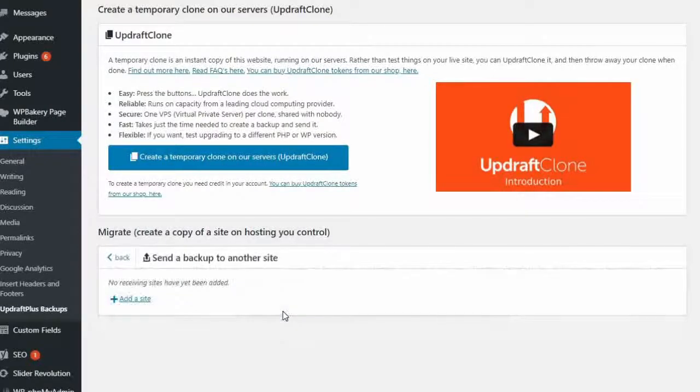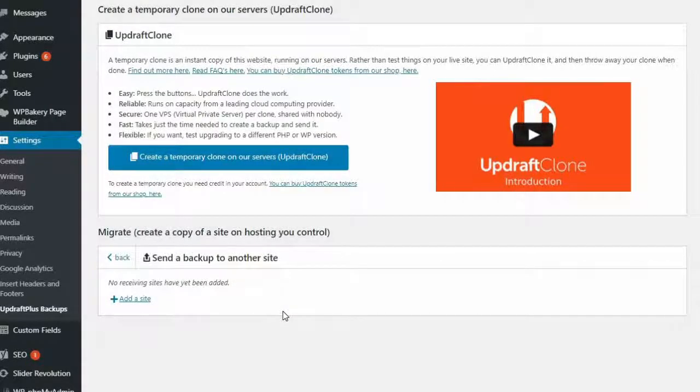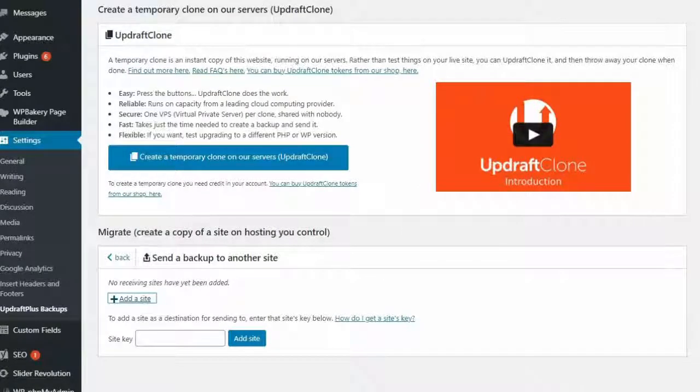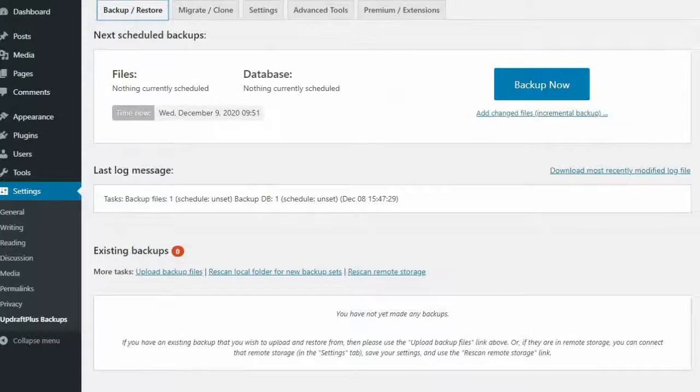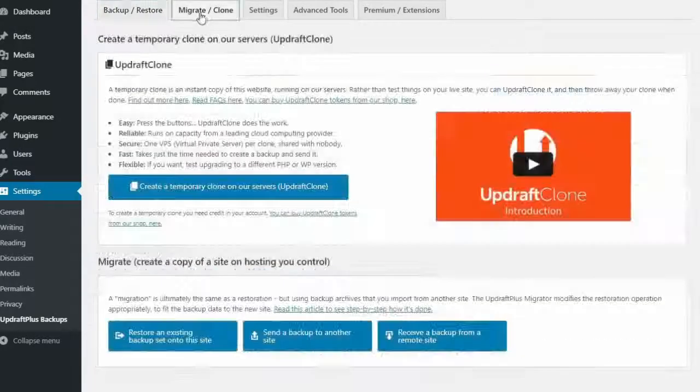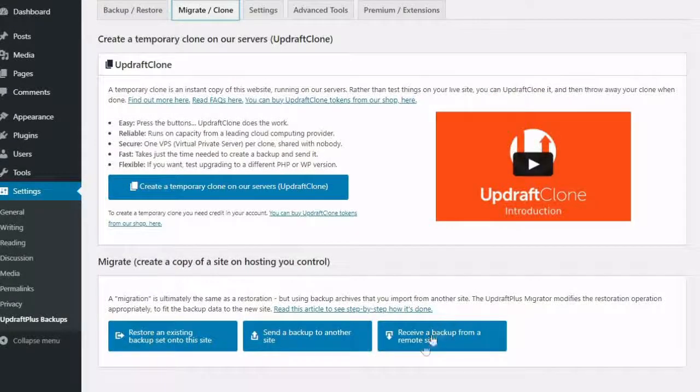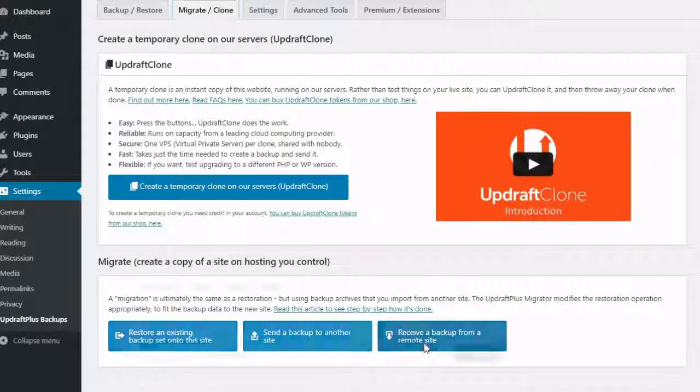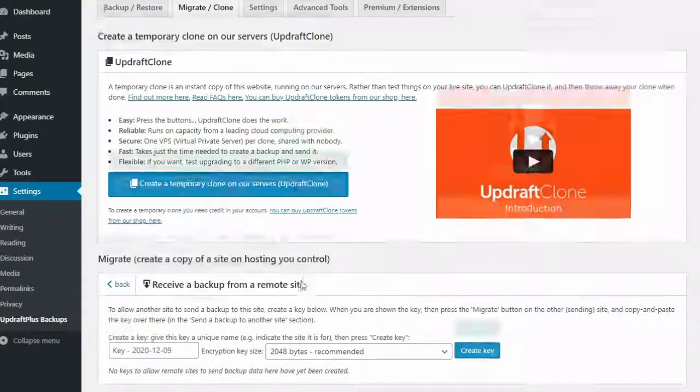This will bring up a box requesting a site key to add a destination site to where you wish to send your clone. To get this site key, go to your destination site, click on the Migrate or Clone tab of the Updraft Plus plugin and then select the Receive a Backup from a Remote Site box.